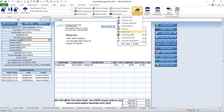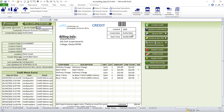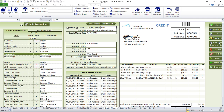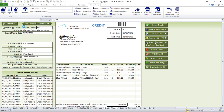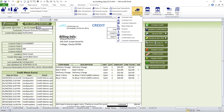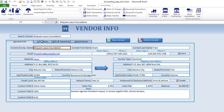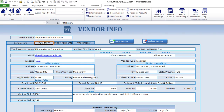Credit memos work almost the same as invoices — you can customize them just like invoices. This is used when you want to offer a customer a specific credit. You can select specific items, which is controlled by inventories, and you have a credit memo list and customer attachments.